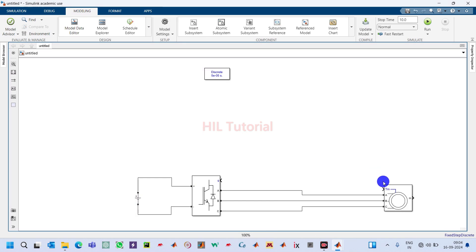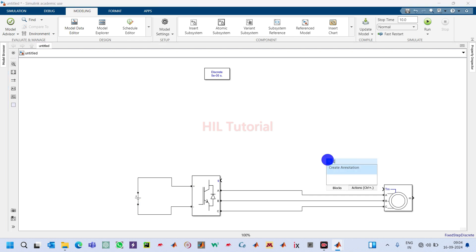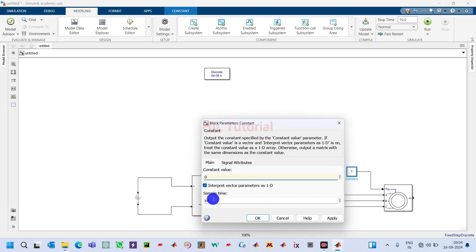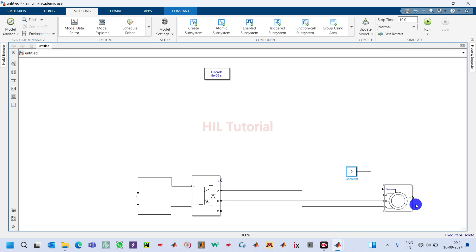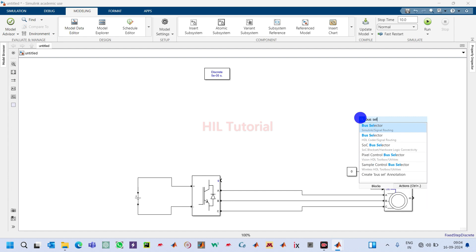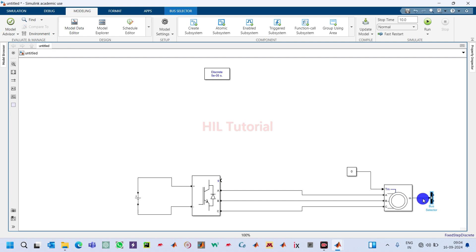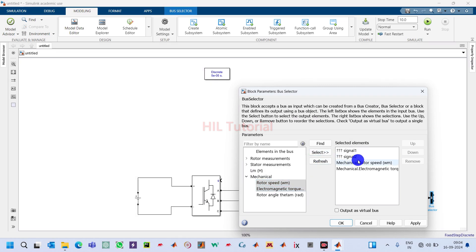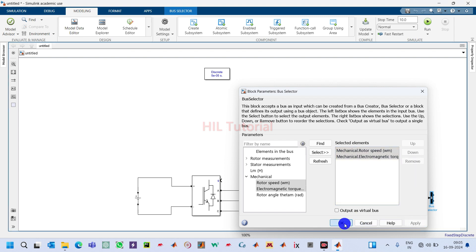To apply load torque, add a Constant block, connect it to the torque input, set the initial value to zero, and sample time to 50e-6. This output port will give readings, so take one Bus Selector, connect it, double click on it, and under the Mechanical signals select Speed and Torque. Remove Signal 1 and Signal 2, then apply and click OK.